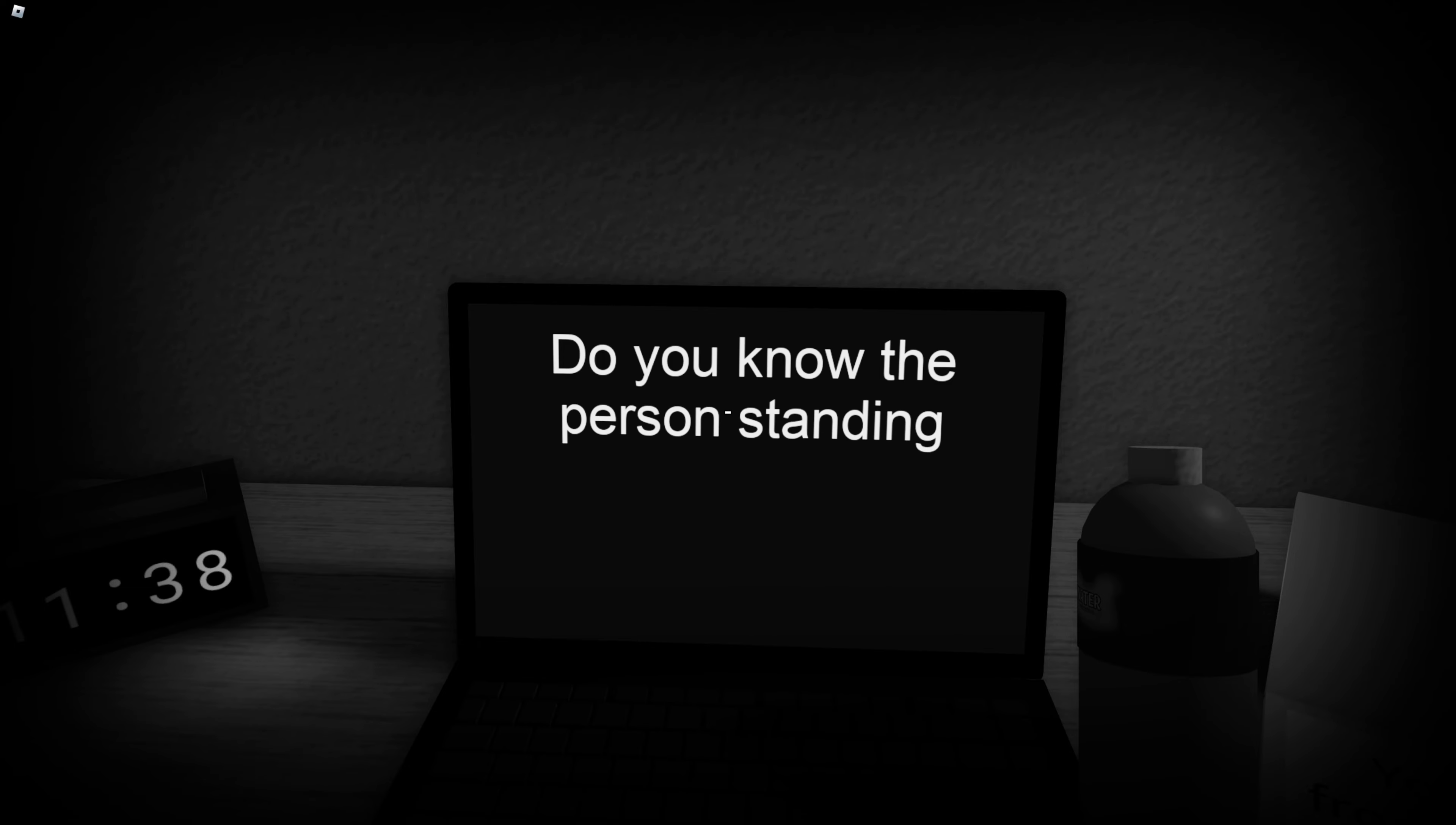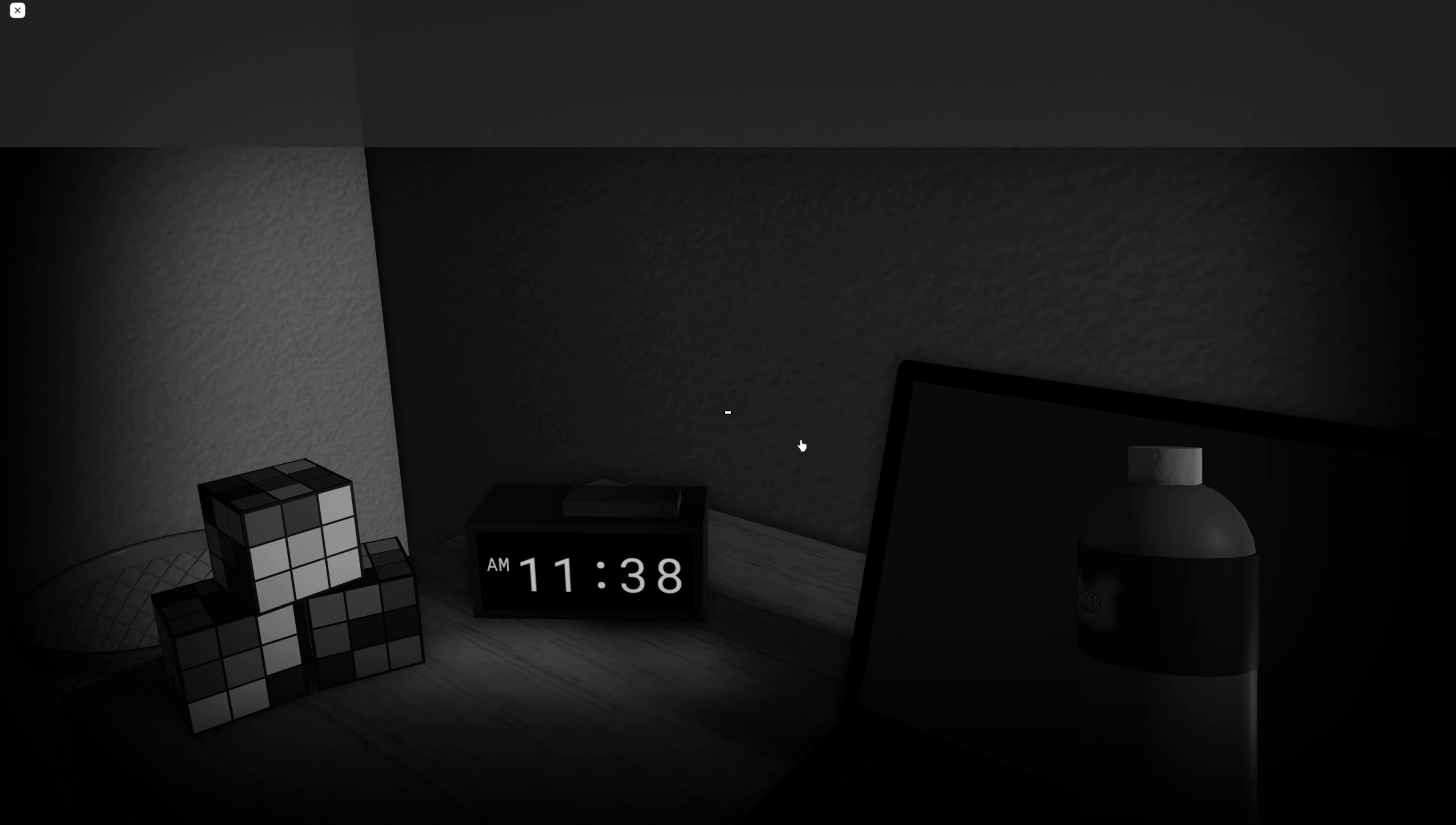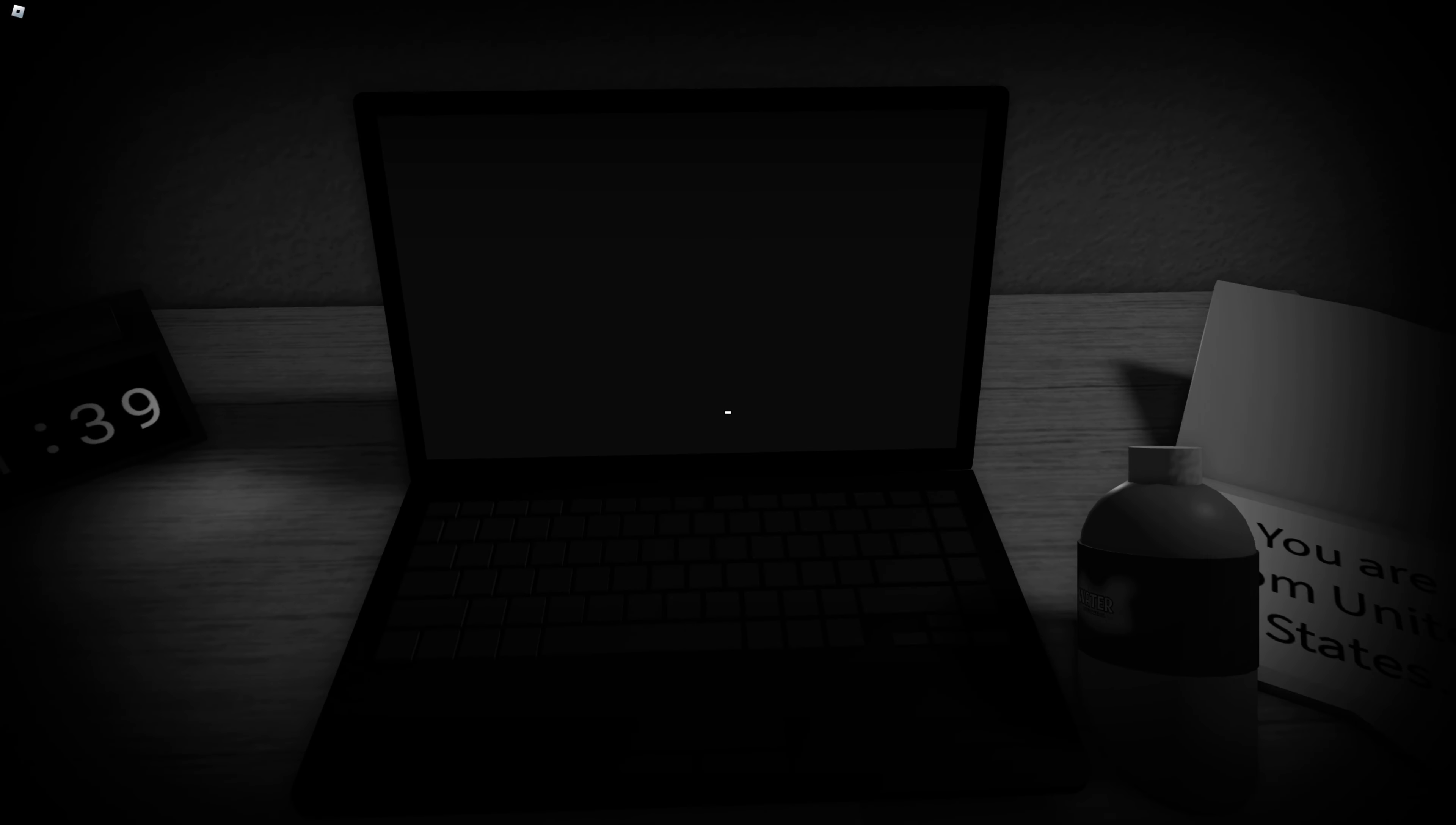You know the person standing behind you. Yeah, yeah, see there's nothing there. Are you alone? No, I'm still not alone. Relax, take some time to relax. Are you relaxed? Yeah, I'm pretty relaxed.